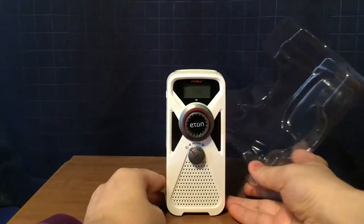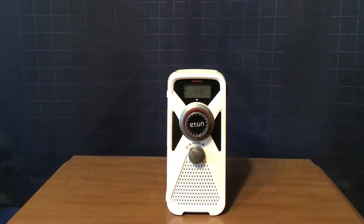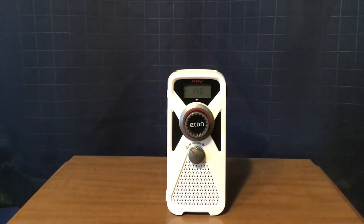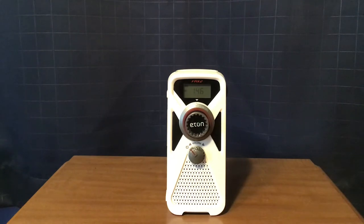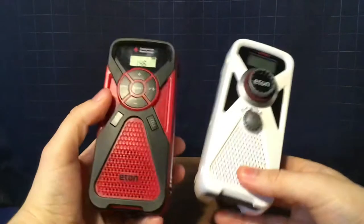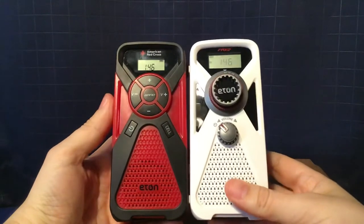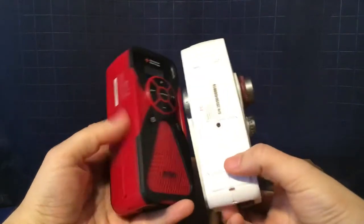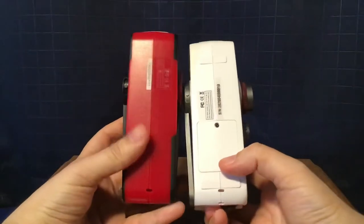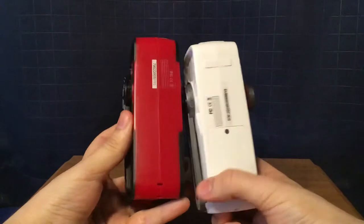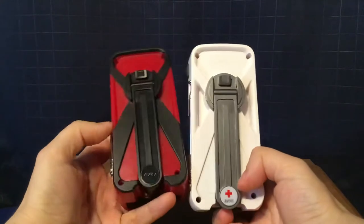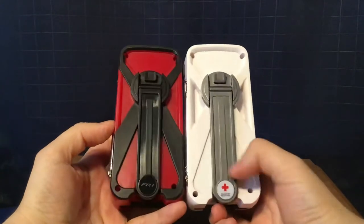Now, before I describe the radio itself, I'm going to give you some size comparisons. First, the Eton FR1, which I bought a couple years ago in 2018, right here. Pretty much the same size. Slightly different features on it.